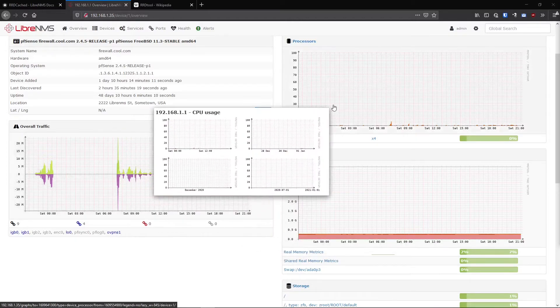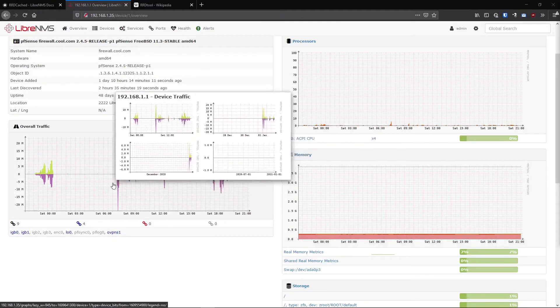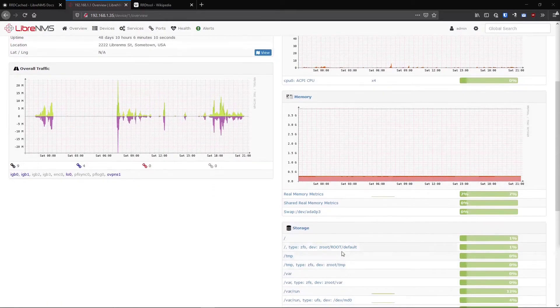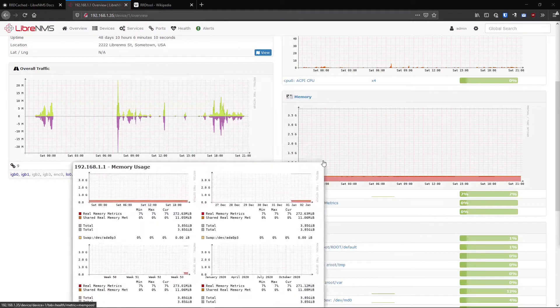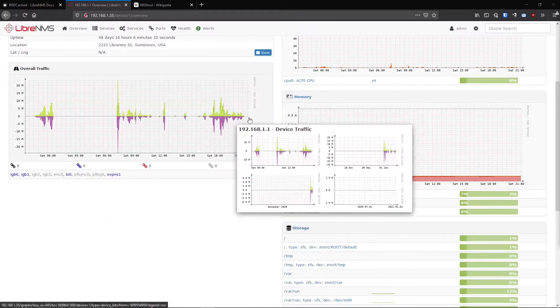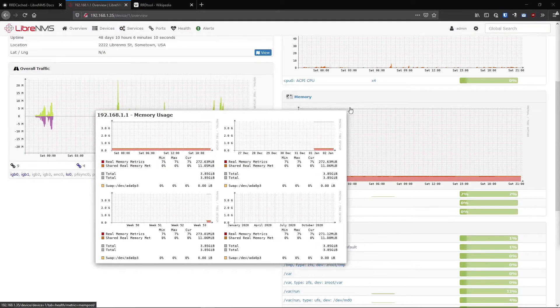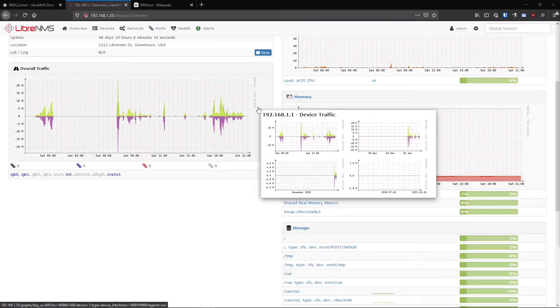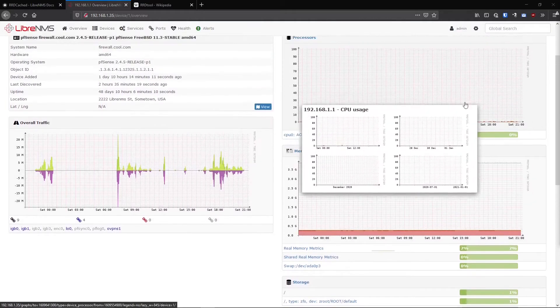Each one of these graphs you see here is a different RRD file, most likely. Some of these might be combined into one, but for the most part you will see when we look at the OS, the directory where these are stored, that pretty much all these are a different RRD file.